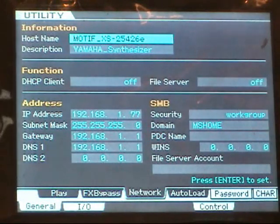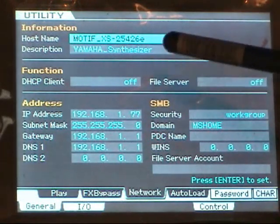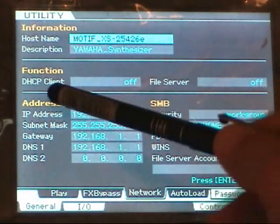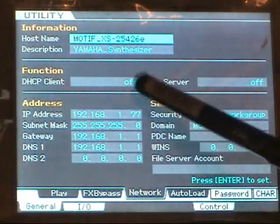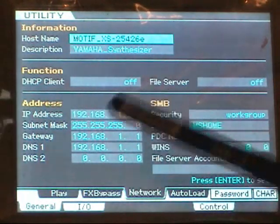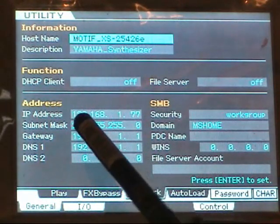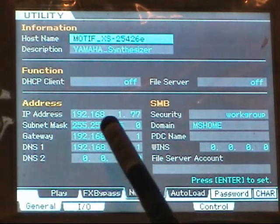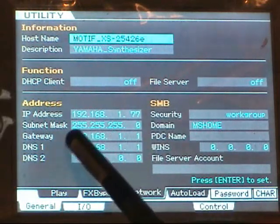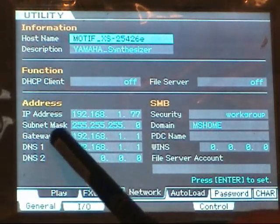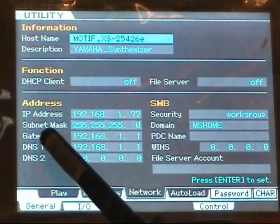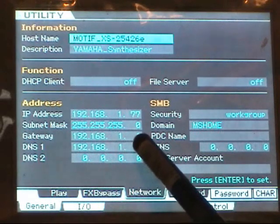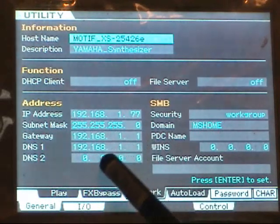Now, what I've done is I've turned off the DHCP client so I can enter the information manually, which is the IP address, the subnet mask, and the gateway.